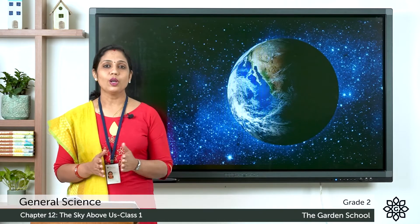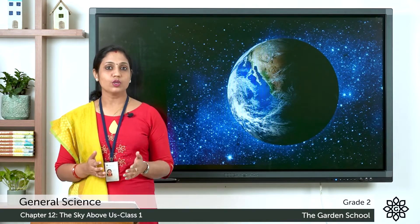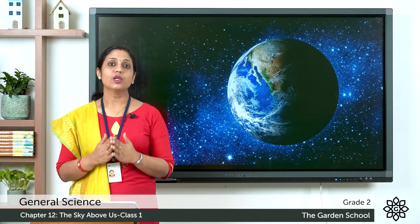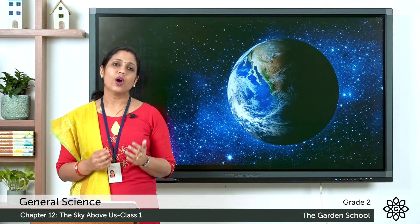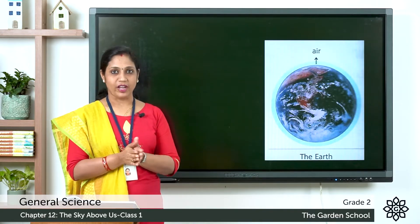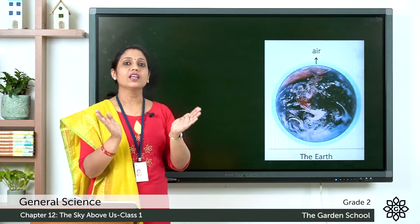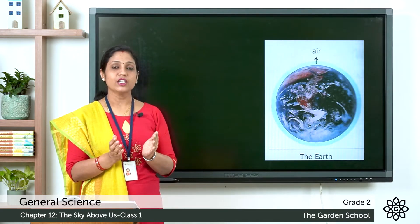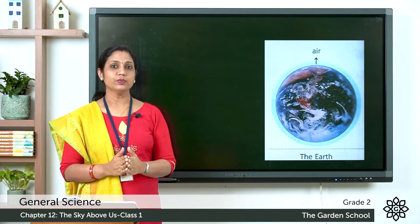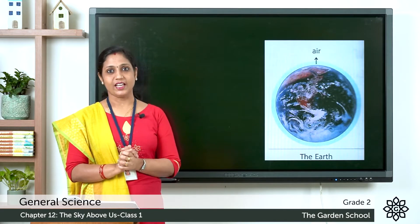We live on the planet Earth. The Earth has land, water, and air, and it is home for all kinds of living things. When you look up at the sky, it looks blue in color. Do you know why? The Earth is covered by a layer of air, and this layer of air appears blue during the daytime due to the sunlight.